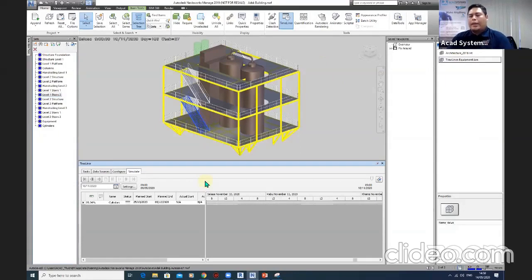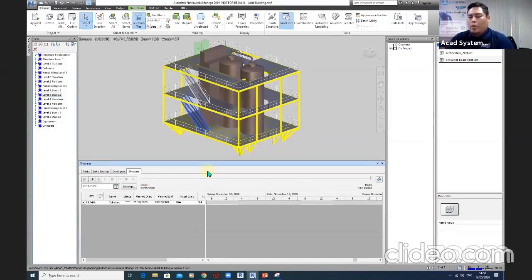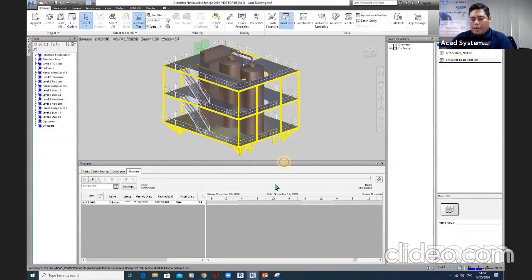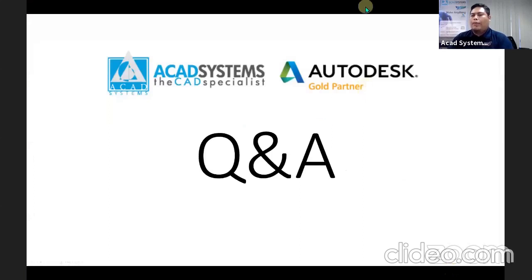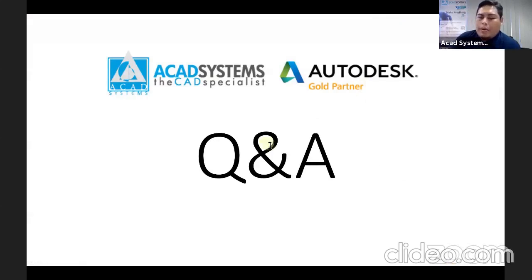Those are the two main features I planned to show today: Clash Detection and Timeliner. Both are quite useful and well-known features in the construction industry. The session was recorded on our Facebook and YouTube pages so you can watch it back. Now let's jump to the Q&A — if you have any questions, speak out or type in the chat room.